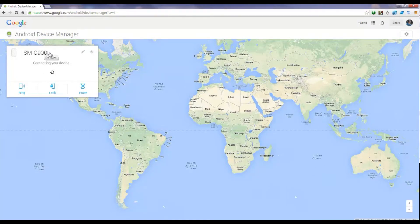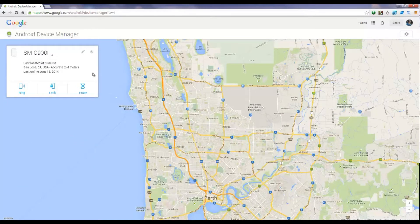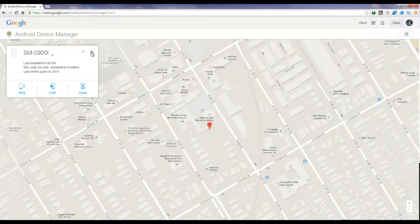Here we're going to try to locate the Samsung Galaxy S5. From the dropdown, click on it and tap on the device you are looking for. The Samsung Galaxy S5 model is SMG900I. From here, tap on Locate — tap on this icon here.